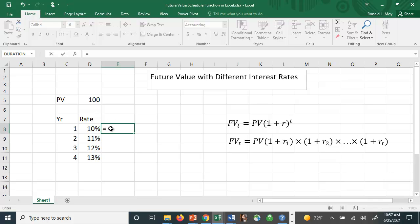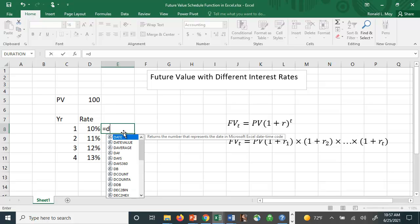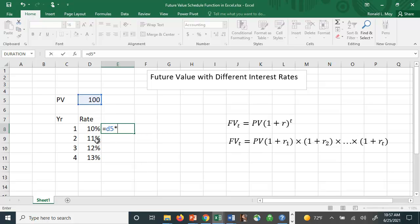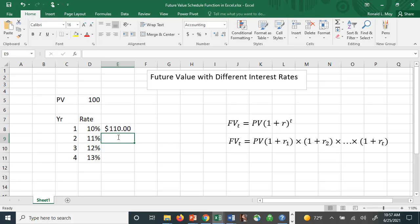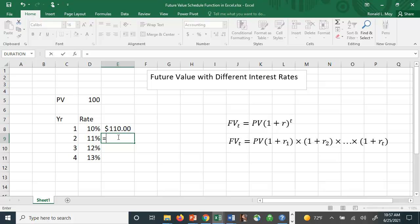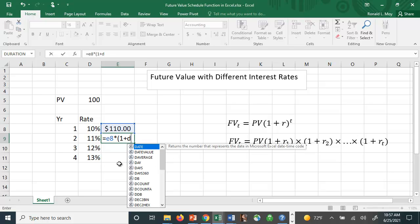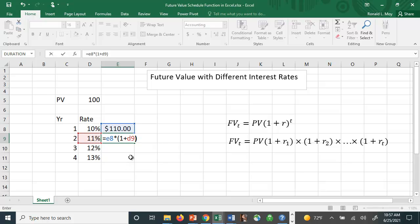It would simply be the PV, which is in cell D5, times 1 plus the first interest rate, which is in cell D8, so we get $110. In the second period, it would be the 110, which is in cell E8, times 1 plus the interest rate in year 2, which is in cell D9.